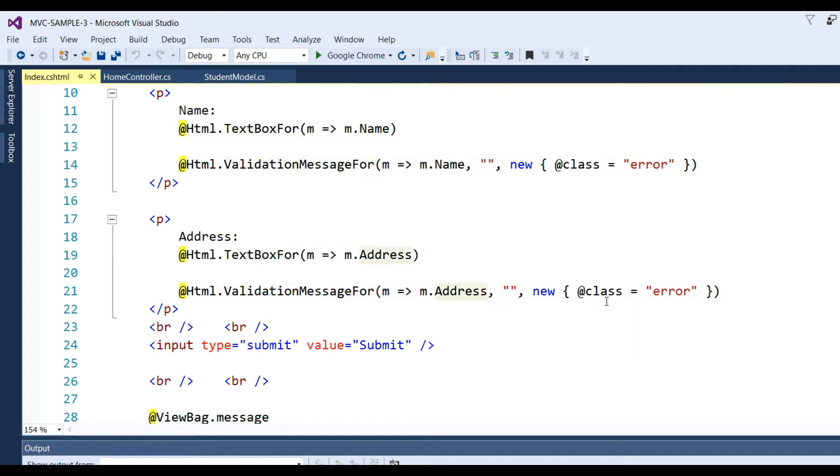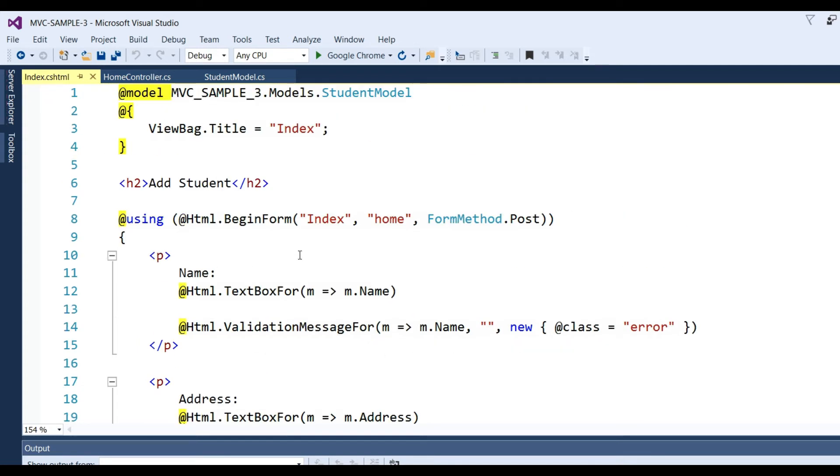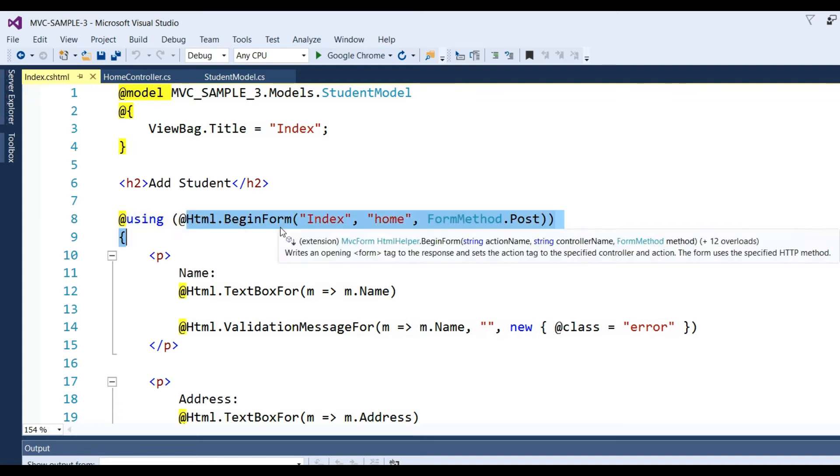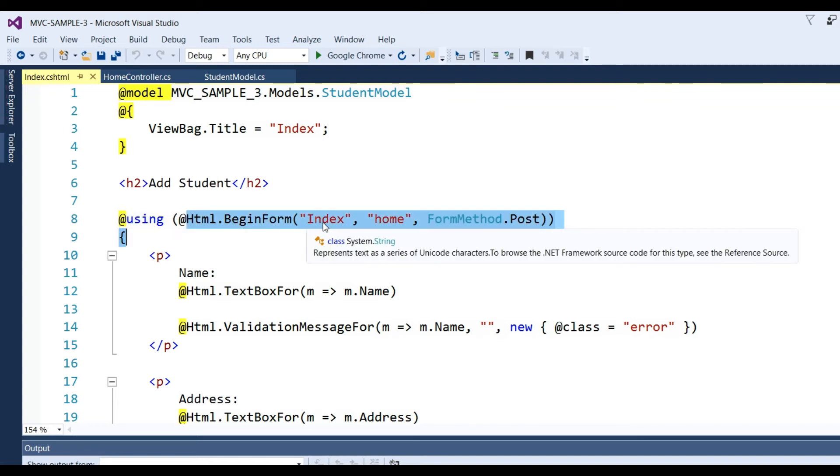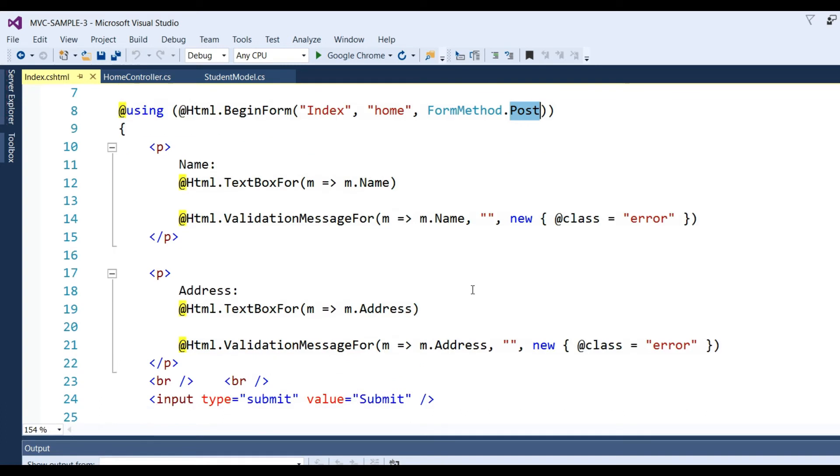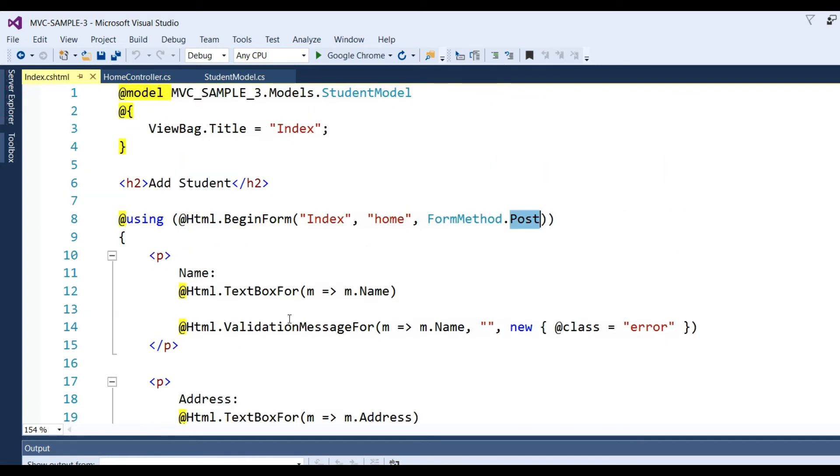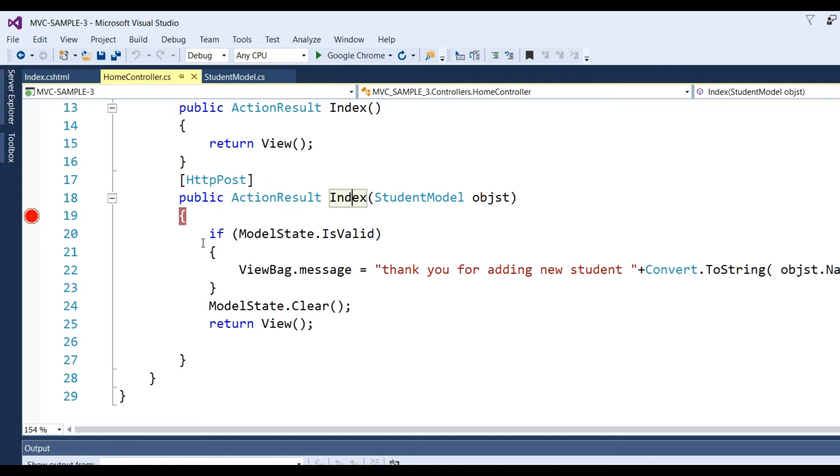I have put input type submit with value Submit. I have used Html.BeginForm with method name Index, Home controller, and FormMethod.Post. Whenever you click the submit button, this will call the Index action method using HTTP POST.